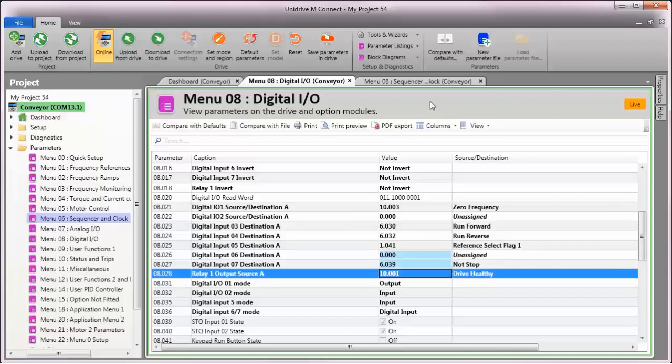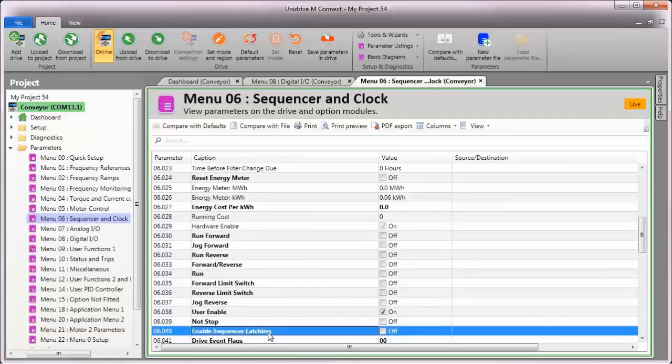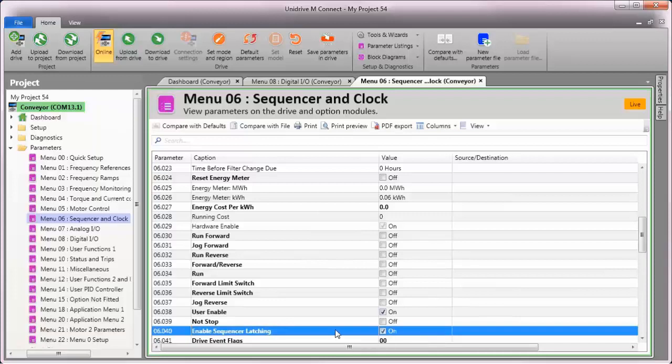To enable sequencer latching, I'll go back into menu 6 and have a look at parameter number 40. This is the sequencer latching. I'll turn this parameter on to enable the latching function.